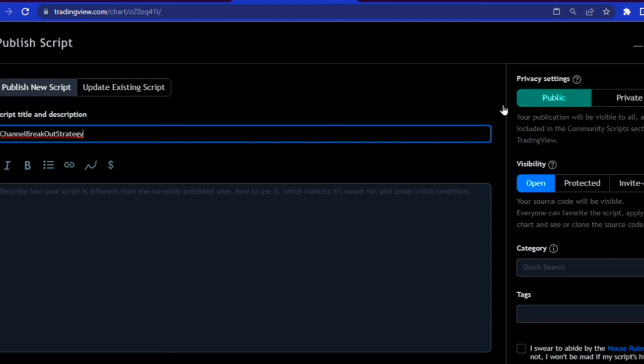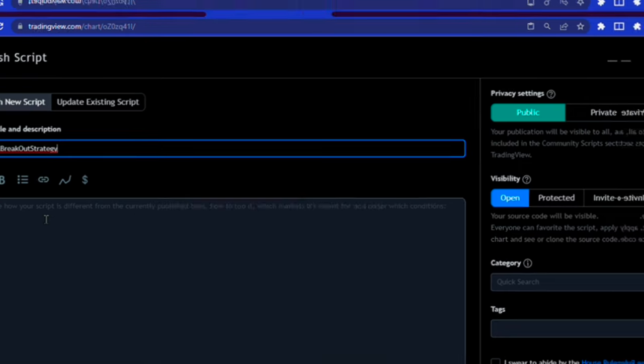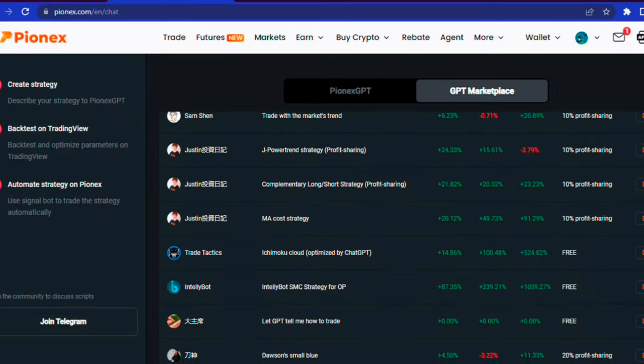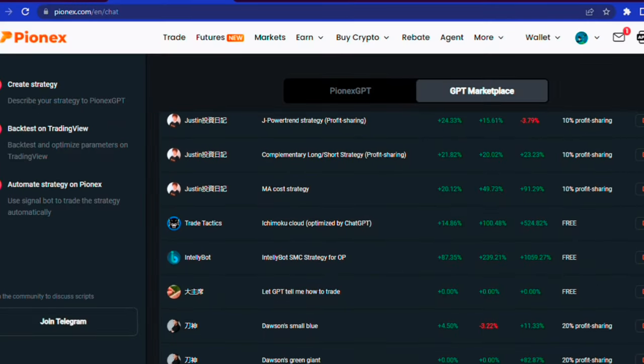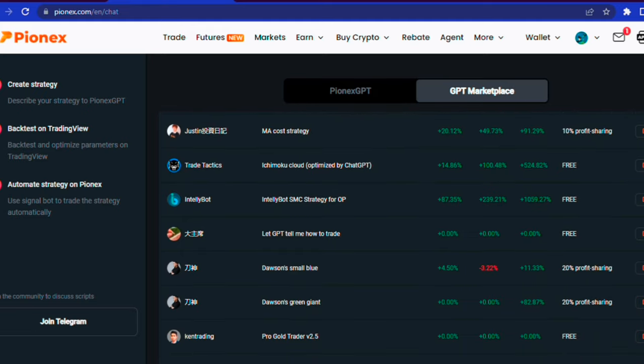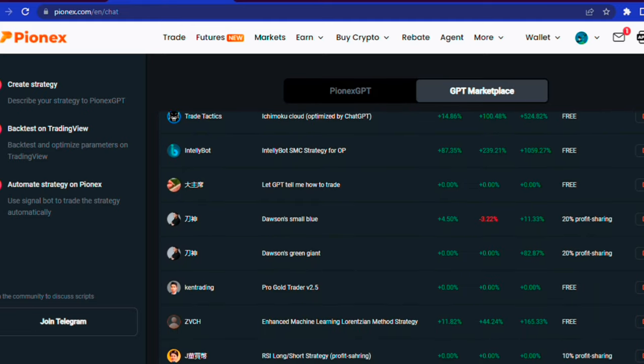You can publish it on TradingView, write a description of your strategy and make it public or private. You can also get it listed on the GPT marketplace and make extra profit from users who subscribe to your strategy.